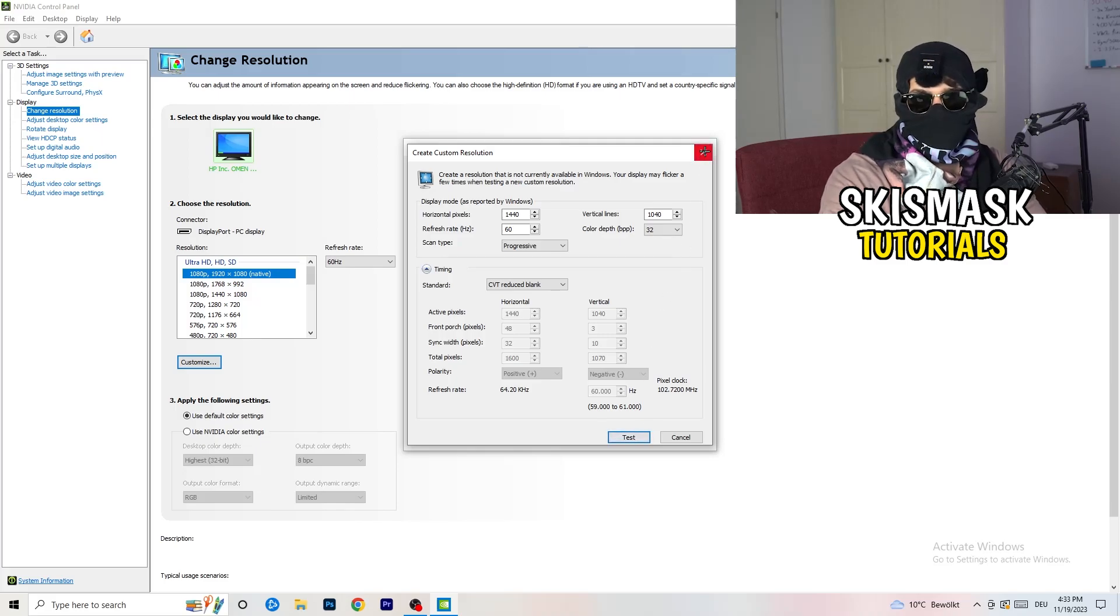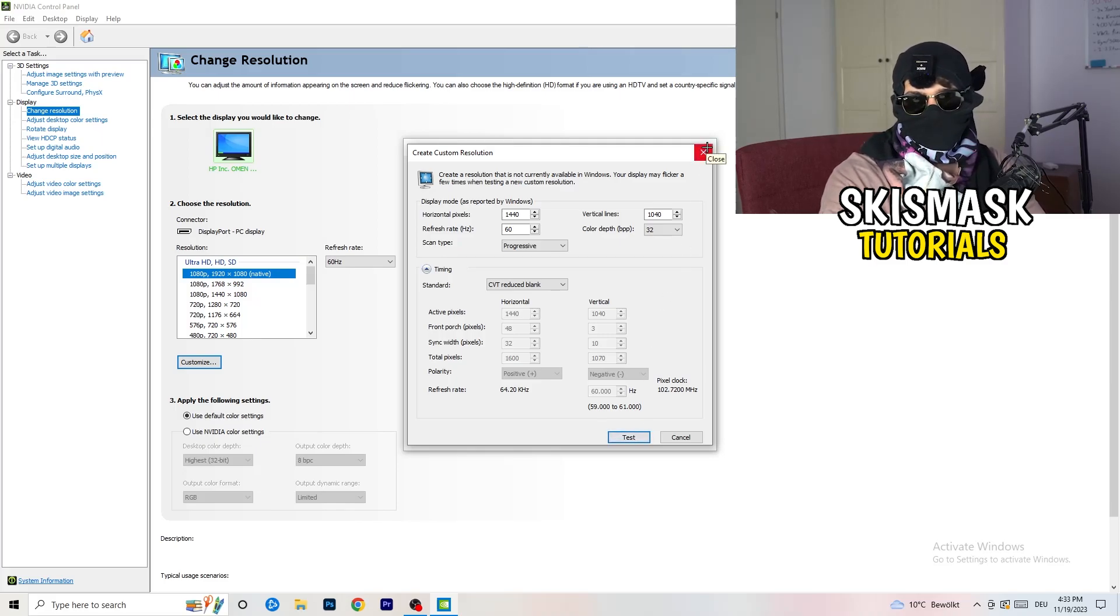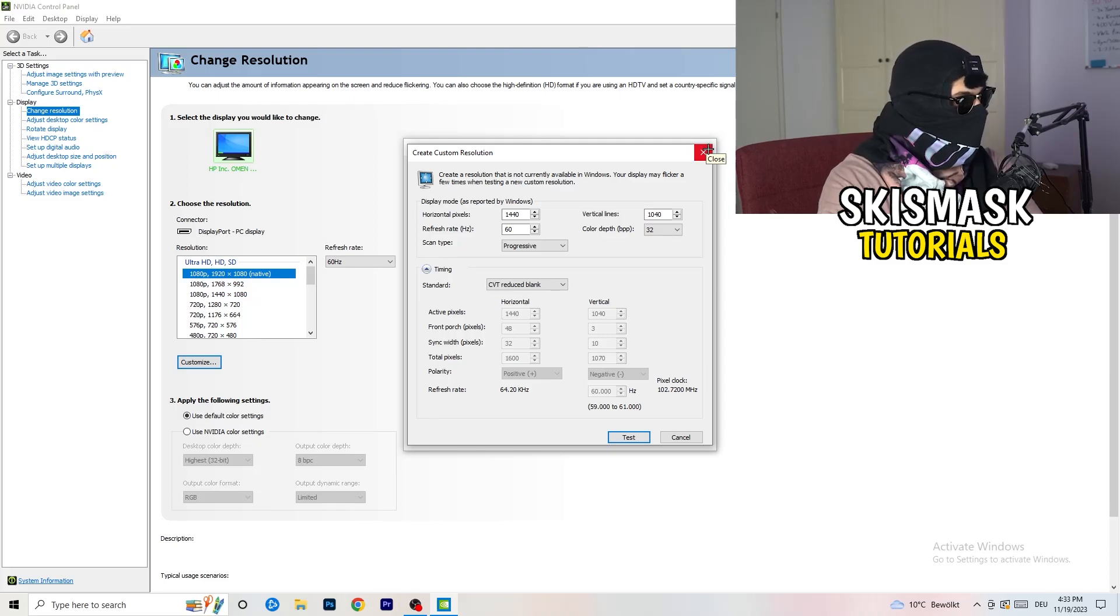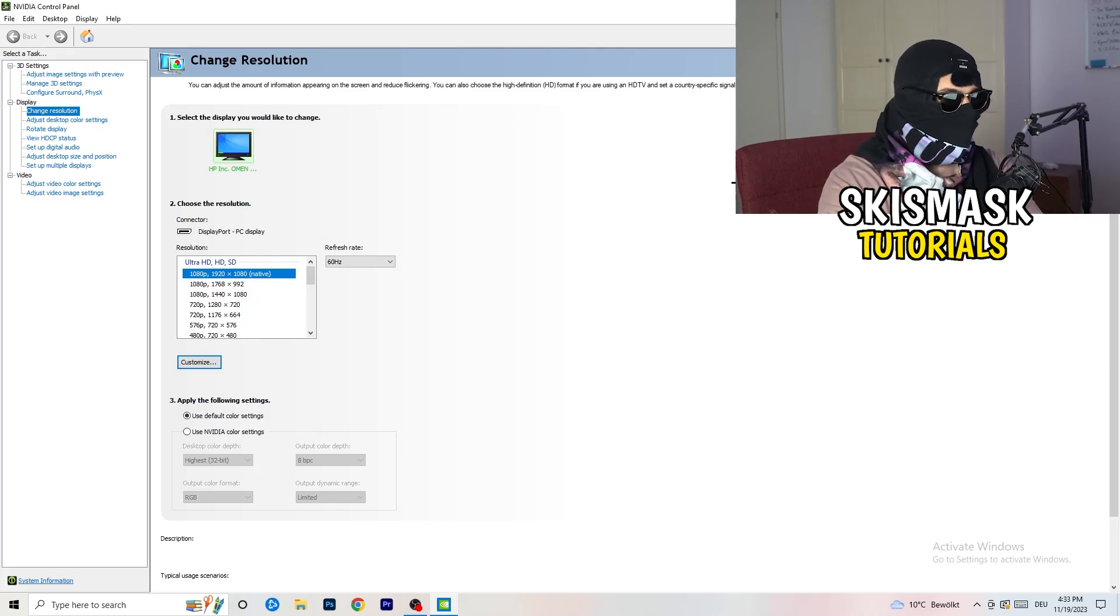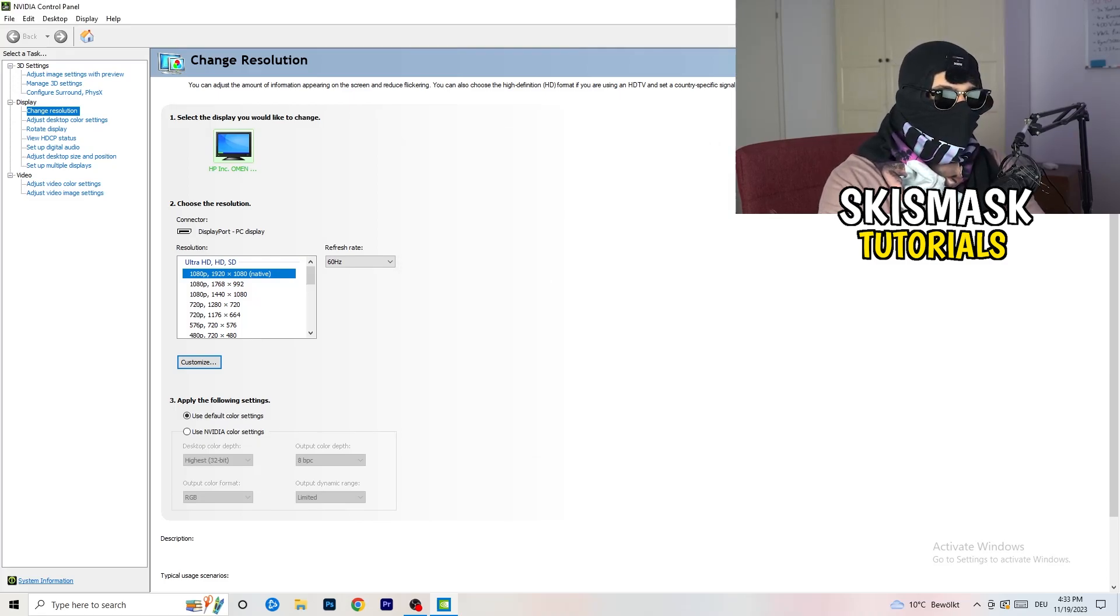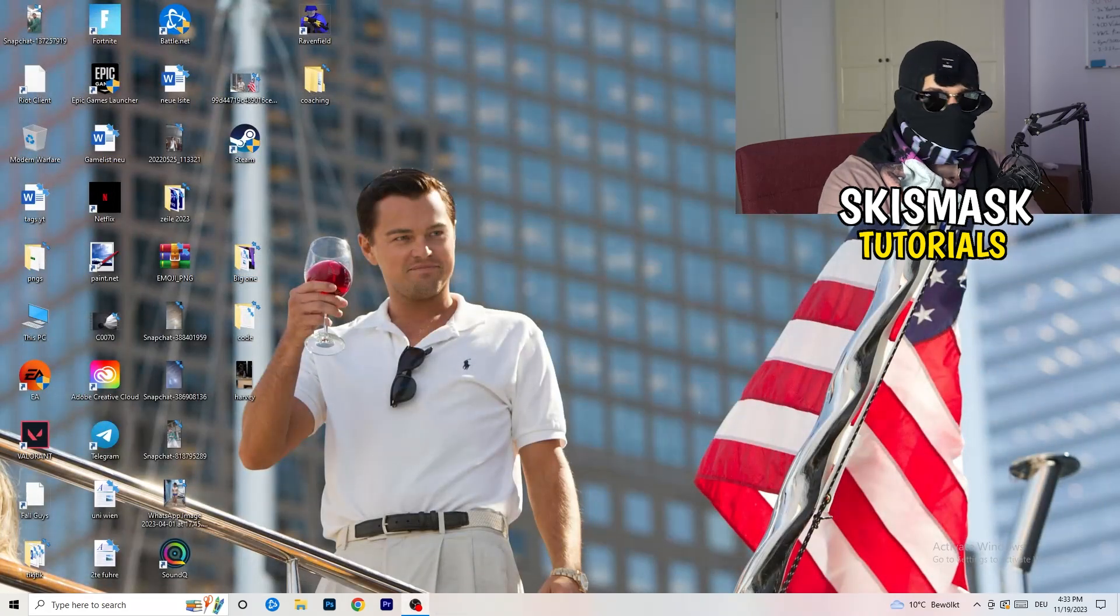I won't do that because I'm recording, this will just destroy my recording if I'm doing it right now. For you, you're going to do that and afterwards you can close your control panel.